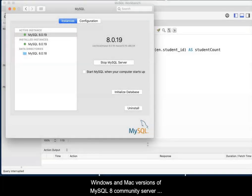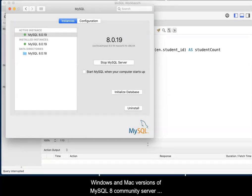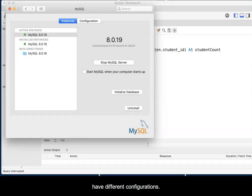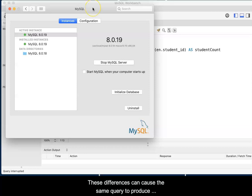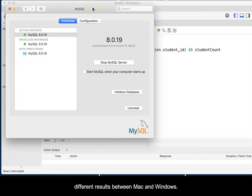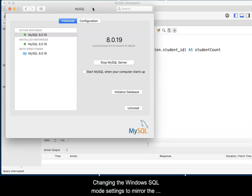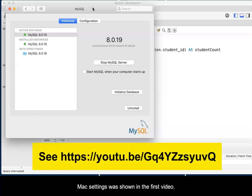In the first video I demonstrated that the Windows and Mac versions of MySQL 8 Community Server have different configurations. These differences can cause the same query to produce different results between Mac and Windows. Changing the Windows SQL mode settings to mirror the Mac settings was shown in the first video.